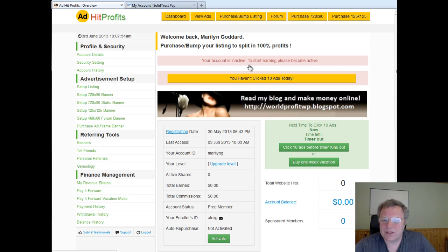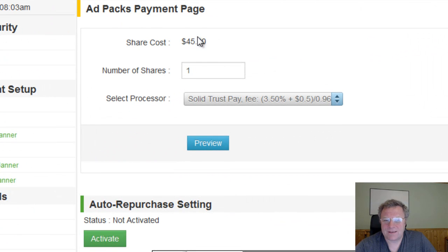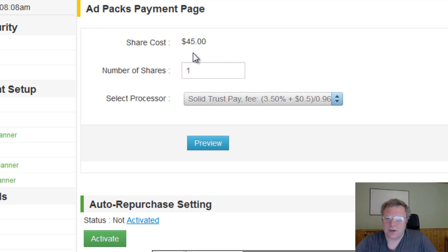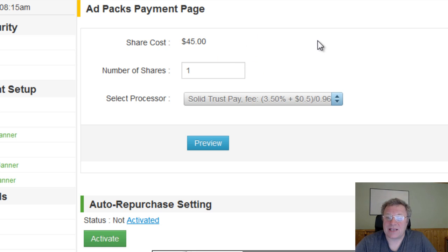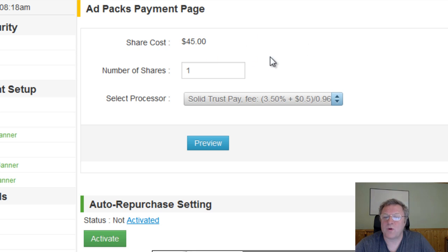your account is inactive. To start earning, please become active. So we click here and it takes you through to the AdPackage payment page. This will lead you through to your payment processor, so you'll be able to purchase an AdPack or multiple AdPacks.